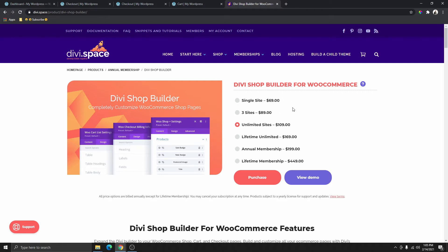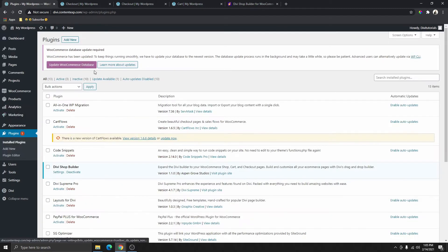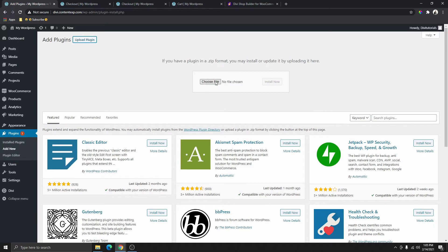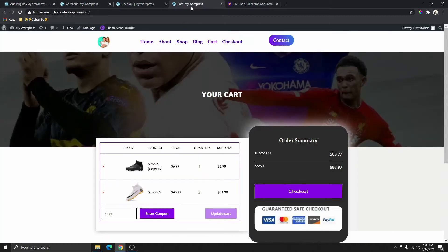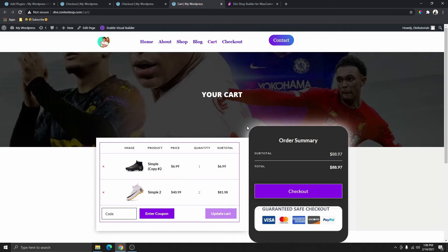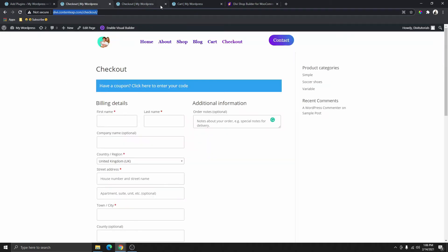I'm not going to go through step by step how to get this plugin — it's pretty straightforward. You can go ahead and purchase it, download the plugin, and then upload it to your plugins inside the dashboard by going to plugins, clicking on add new, then upload, and then you can install it. If you're still confused, you can go ahead and watch my previous WooCommerce series video where I showed you step by step how to get this plugin.